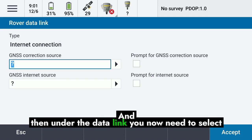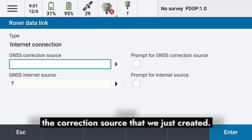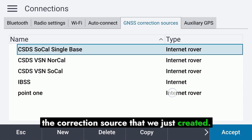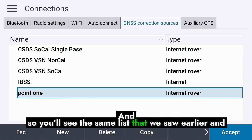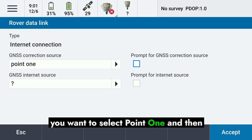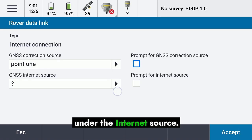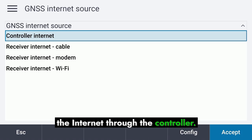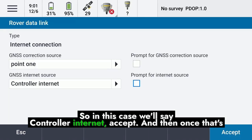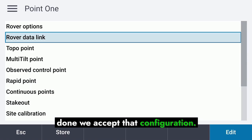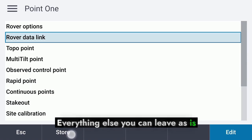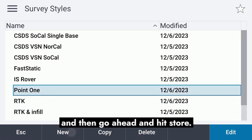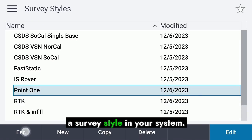Under the Data Link, you now need to select the correction source we just created. You'll see the same list as before — select PointOne. Under the Internet Source, most of the time you'll be connecting to the internet through the controller, so select Controller Internet and hit Accept. Once that's done, accept the configuration, leave everything else as is, and hit Store. That will save the configuration as a survey style in your system.